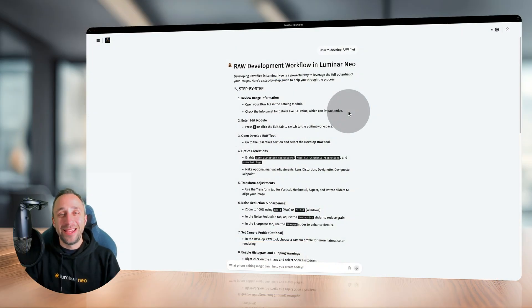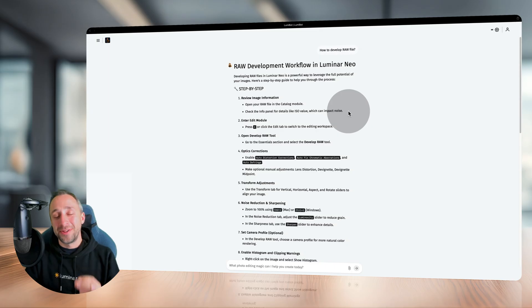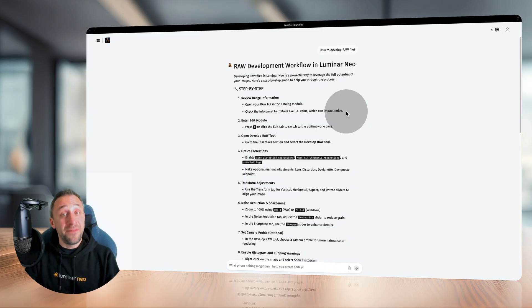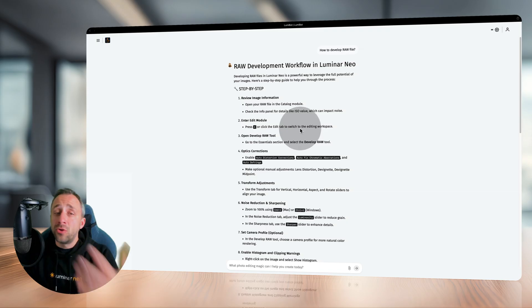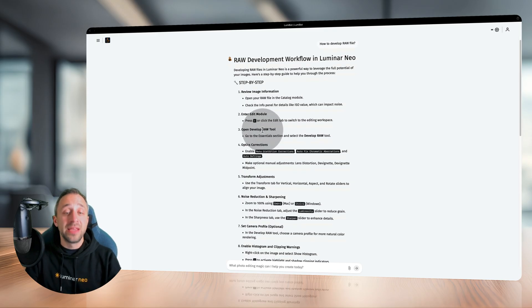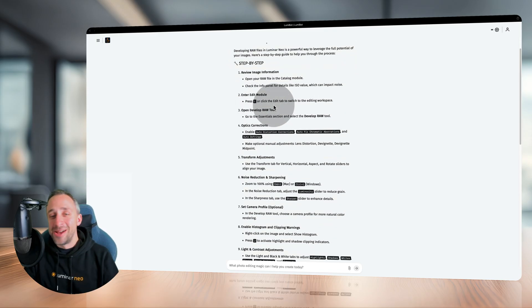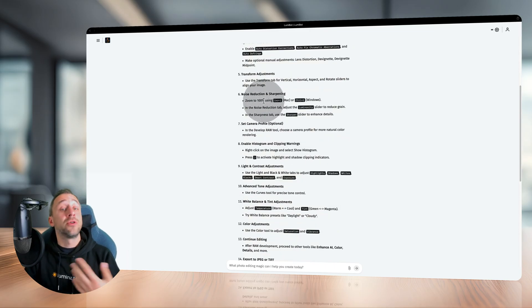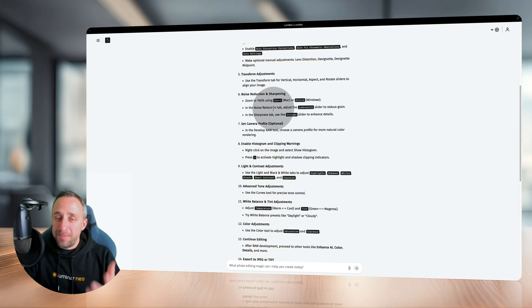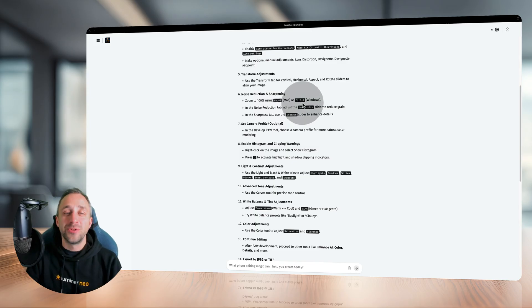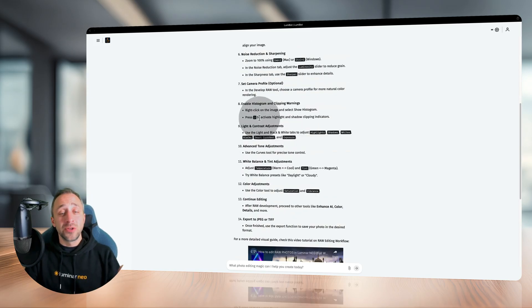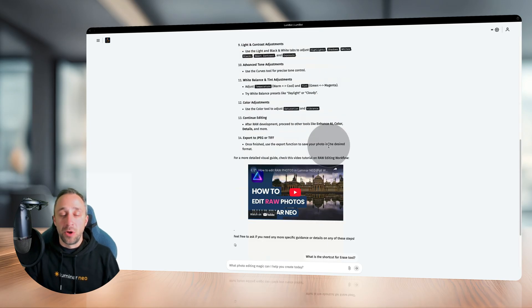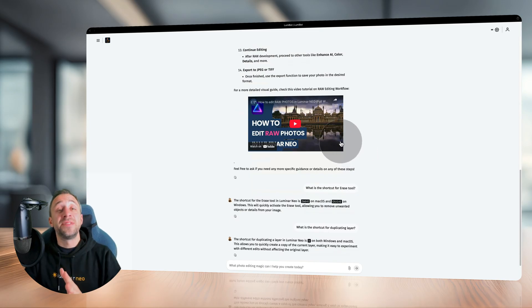Talking about keyboard shortcuts - yes, Lumibot will now suggest keyboard shortcuts if he thinks it's beneficial. Like this example, talking about raw development workflow. At the beginning, he mentions you can use E to get into the edit module. When he talks about zooming to 100%, he mentions it's Command-1 on Mac and Control-1 on Windows. He also talks about clipping mask and the J key. That's when you don't ask specifically about shortcuts.